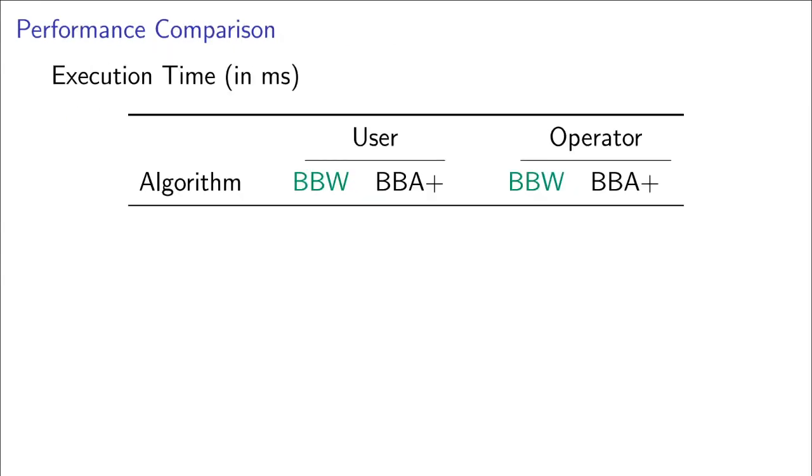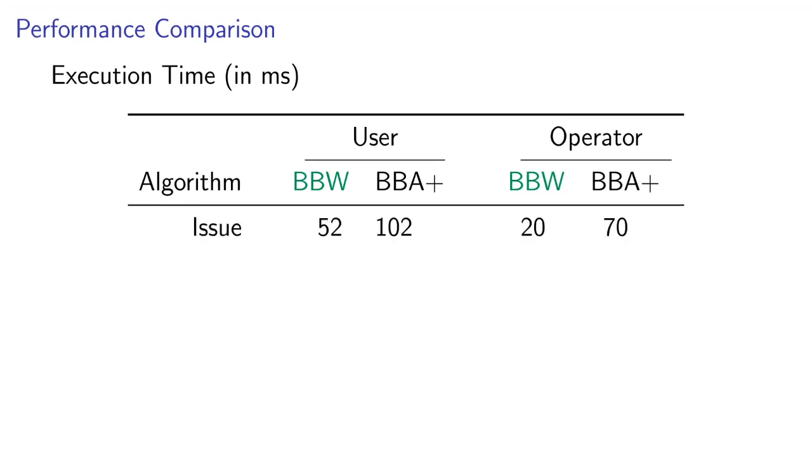Since the main goal of our paper was to improve the performance of BBA plus on constrained devices, let me end this talk with a performance comparison. The following times are all taken from a smartphone and do not include communication.